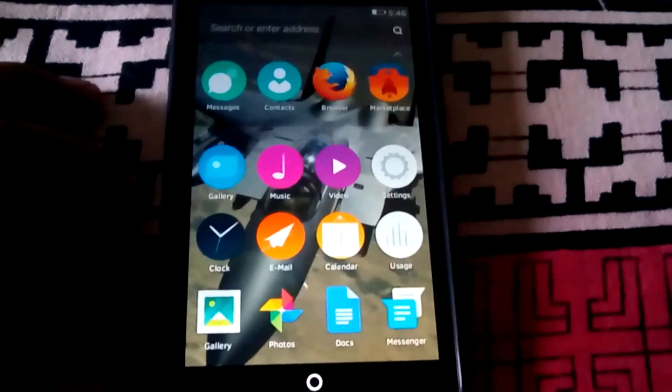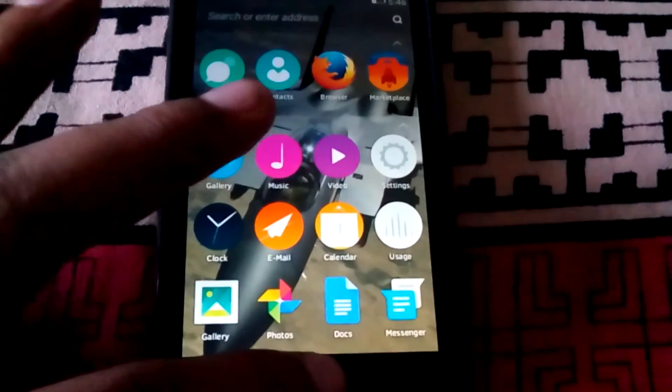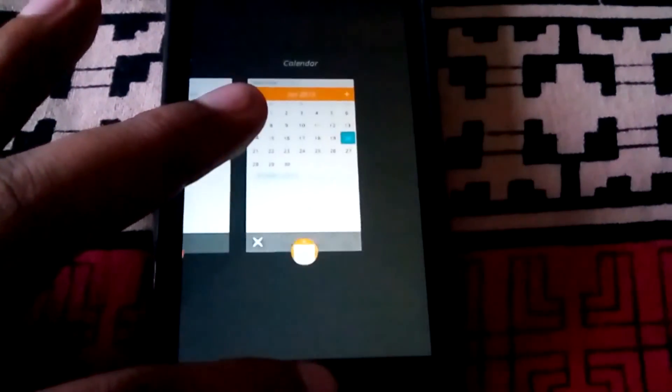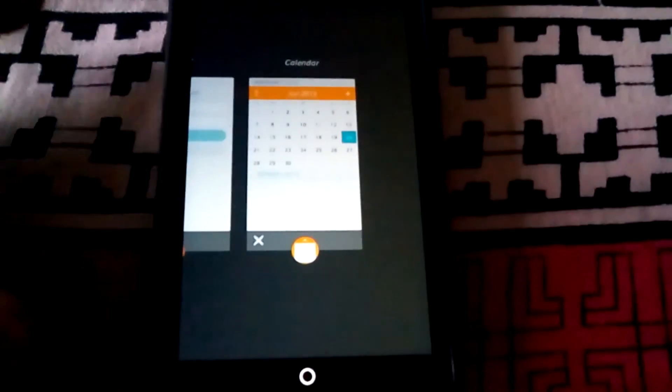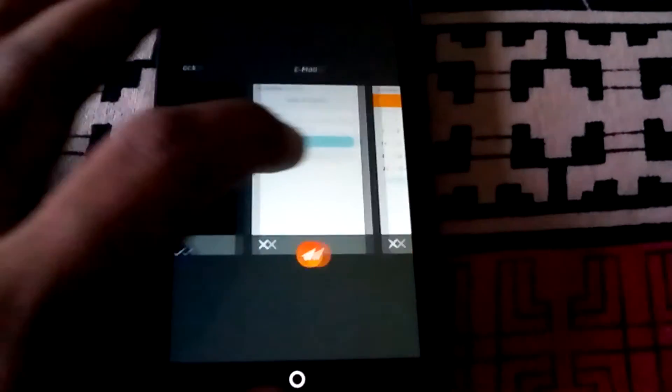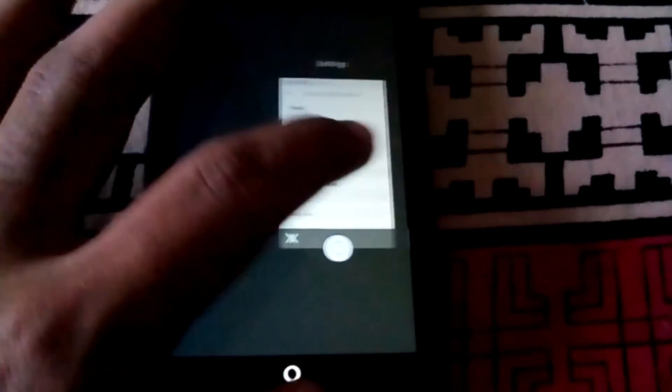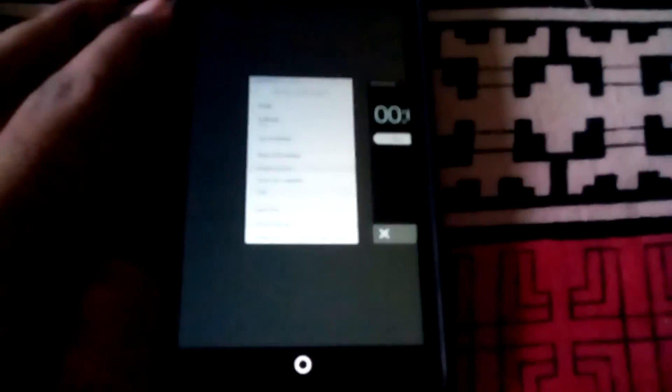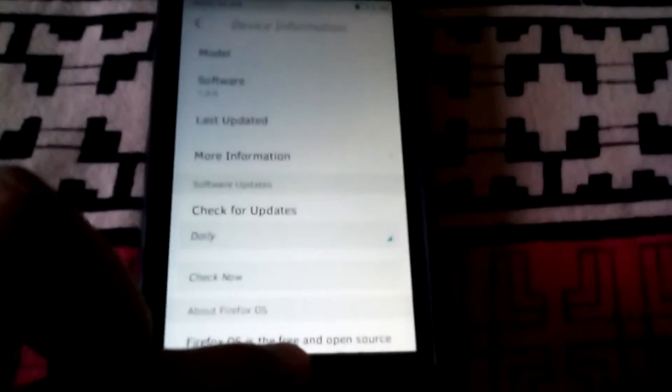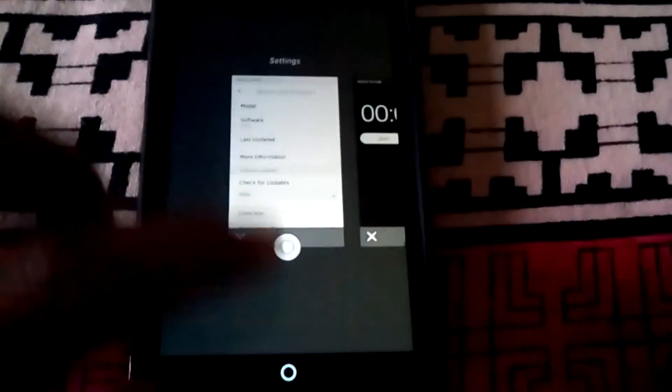Now let us see the multitasking. By long pressing the home button we will be able to launch the multitasking bar. As you can see, the multitasking just works fine.